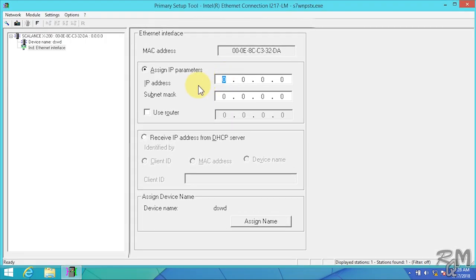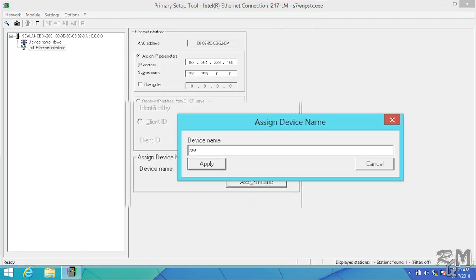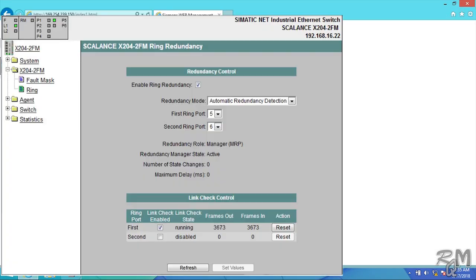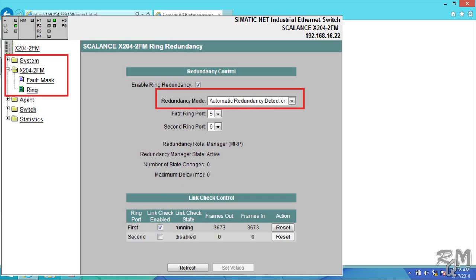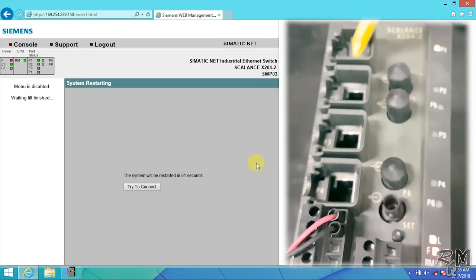After this, change three important parameters: change IP address by using Primary Setup Tool, change name of device as required by using Primary Setup Tool, redundancy mode - for example is this SCALANCE MRP manager, MRP client, or something else. After any change don't forget to click on set values button, otherwise change will not transfer to SCALANCE switch.